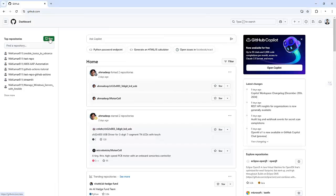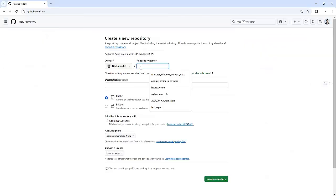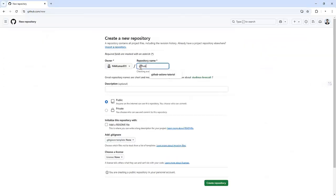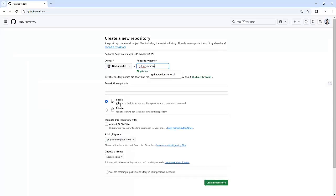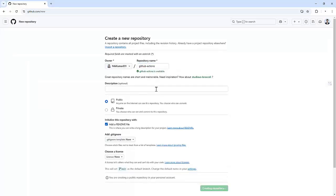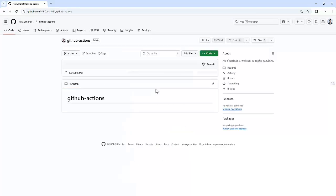First, let's create a repository for the GitHub Action. I'm giving a name that is GitHub Actions. Now, our repository got created.